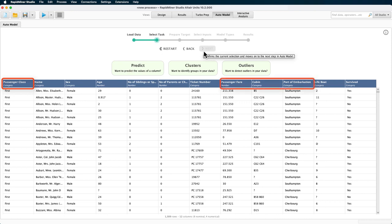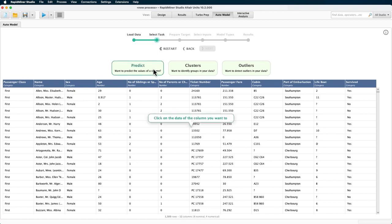Now, with this data, the most interesting challenge is to try and model the potential survival of each passenger. Therefore, the task at hand is a classification problem. Our label or target variable is the attribute named survived.